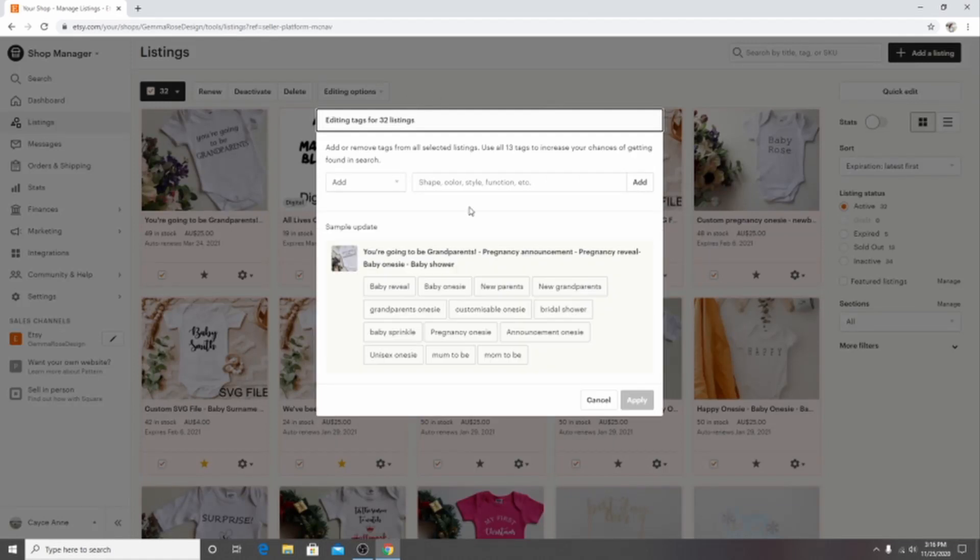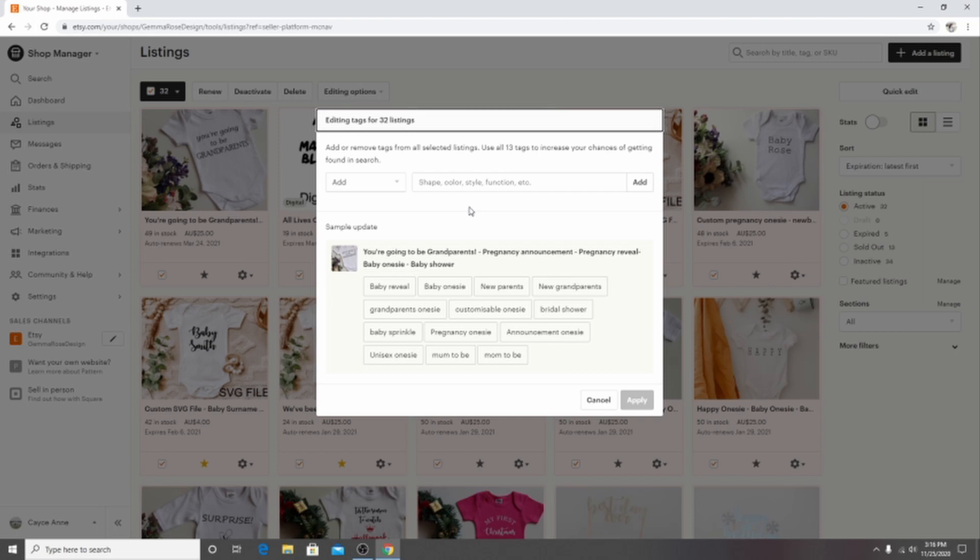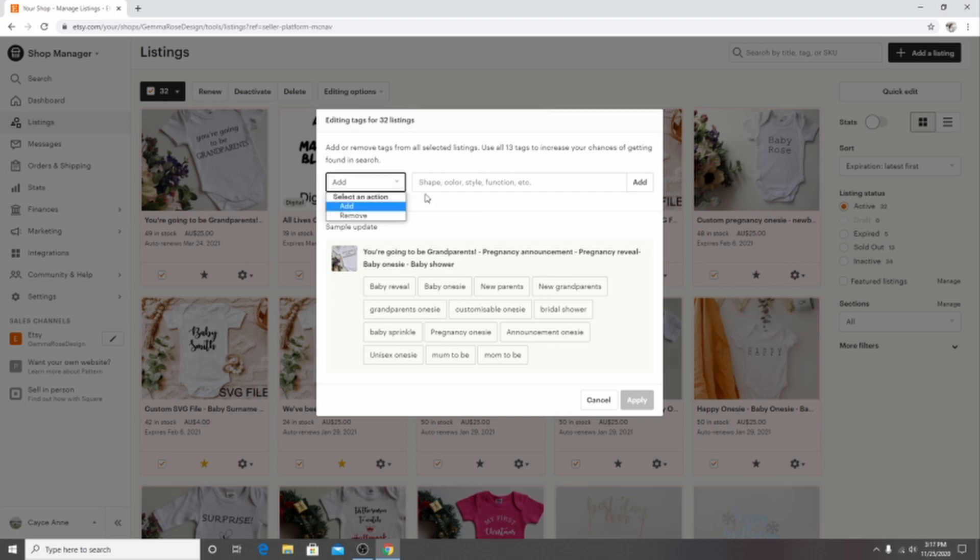So after clicking on that this box should pop up and it says add or remove tags from all selected listings. Use all 13 tags to increase your chances of getting found in search. Now they also have a sample update here. So they've just randomly picked one of my items and shown me the tags and then if you add more it will show up there. So the sample is really great to have because you will be able to see what tags you already have and what tags you will add to it or take away.